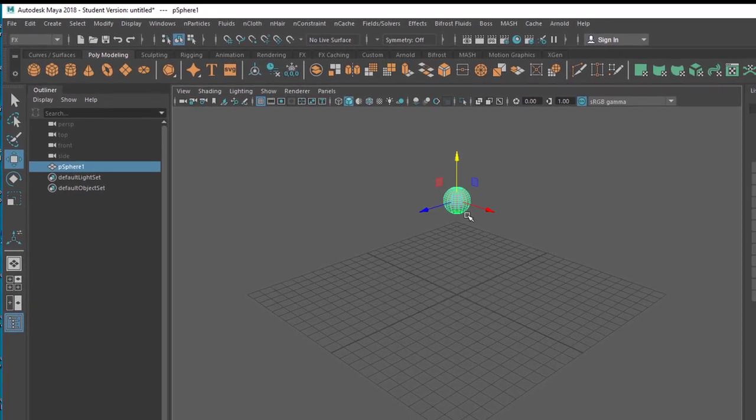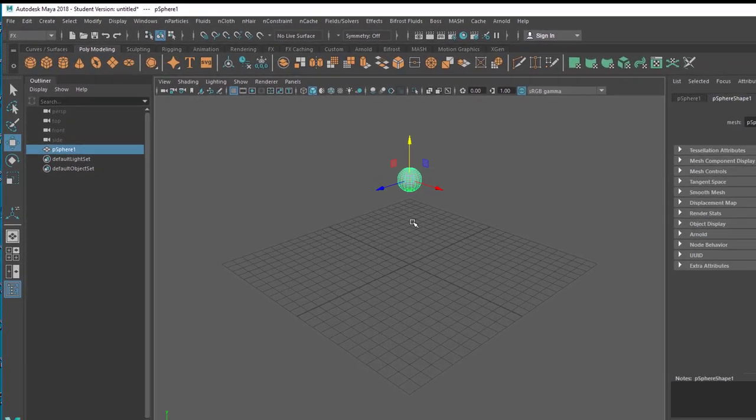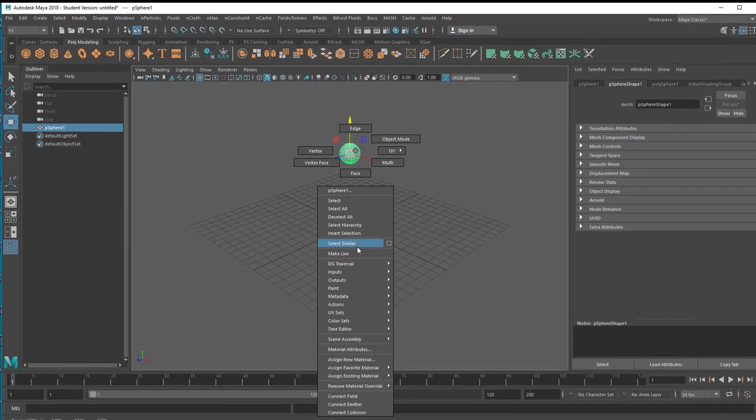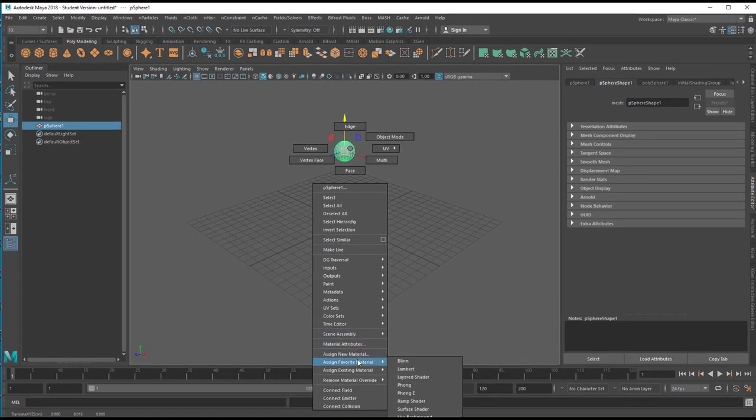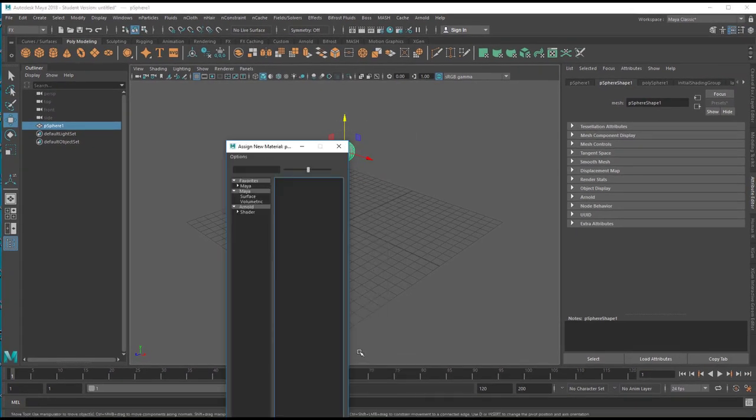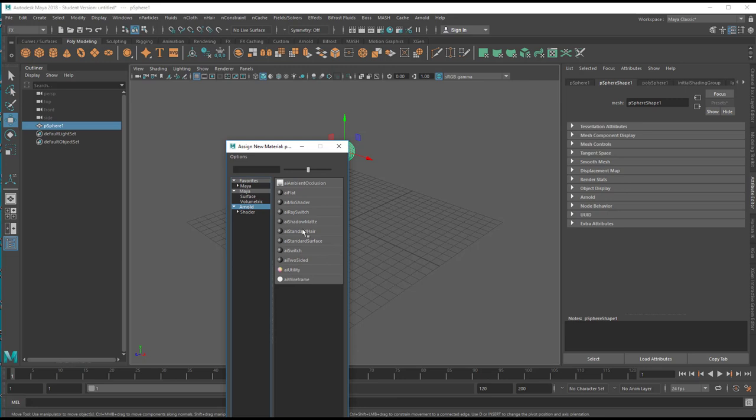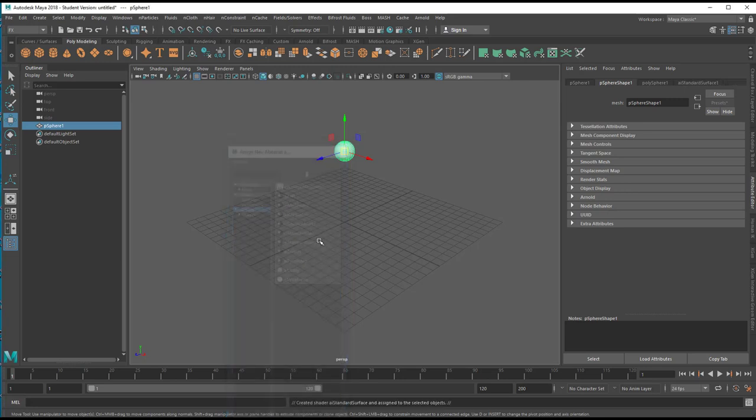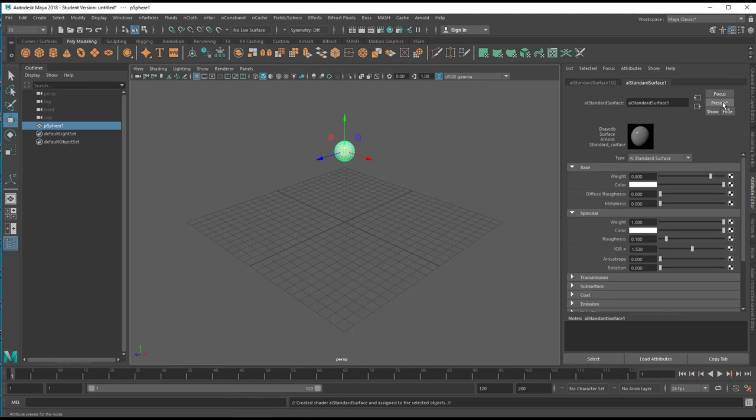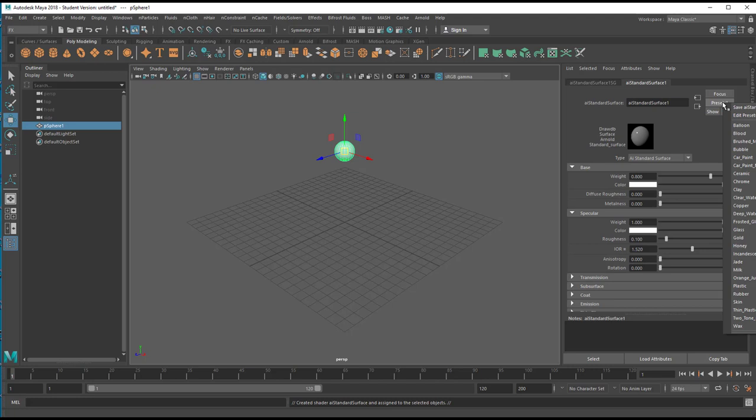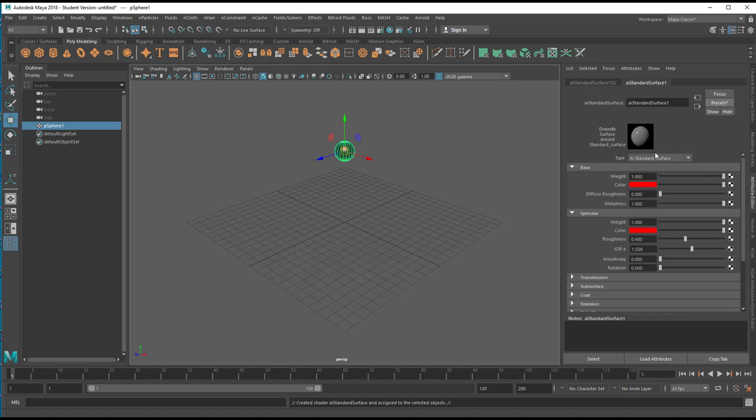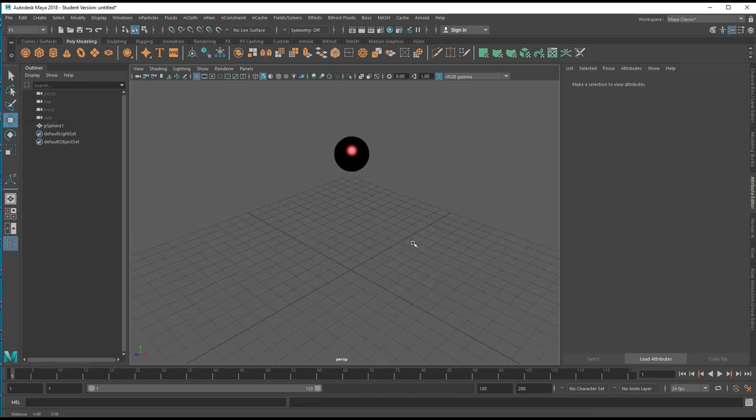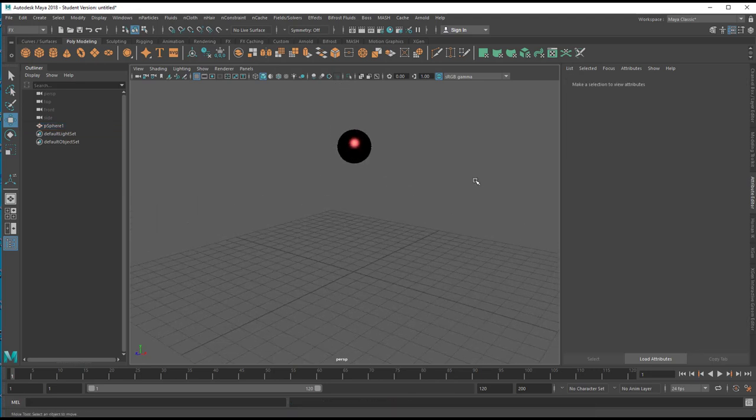It's totally round and we'll give it a shader, namely assign new material Arnold surface shader and we choose one of the presets, for example the balloon here, and I replace this thing by a red balloon.